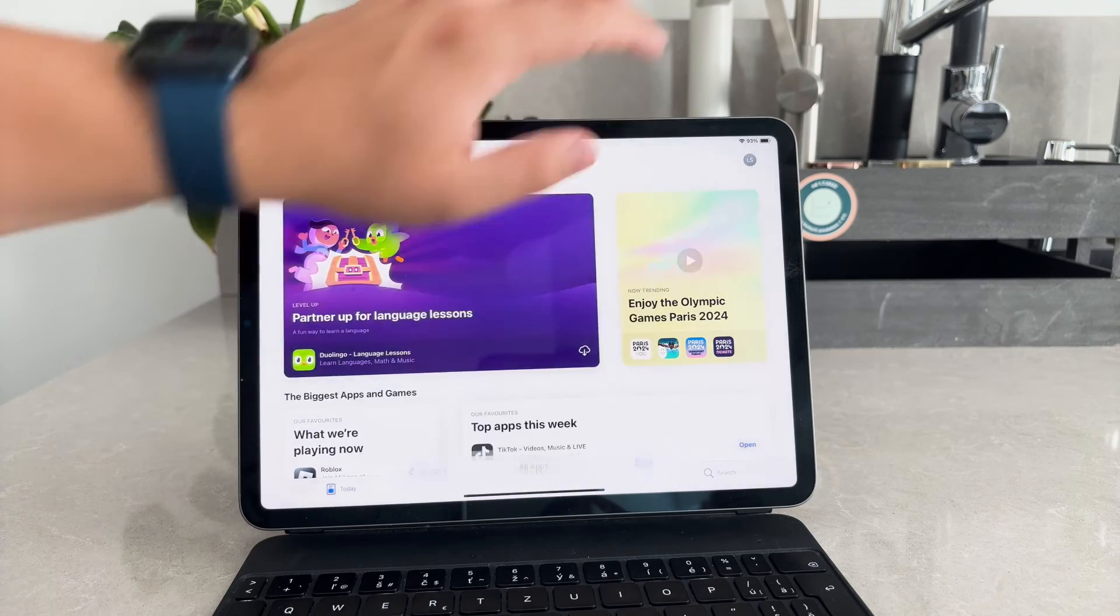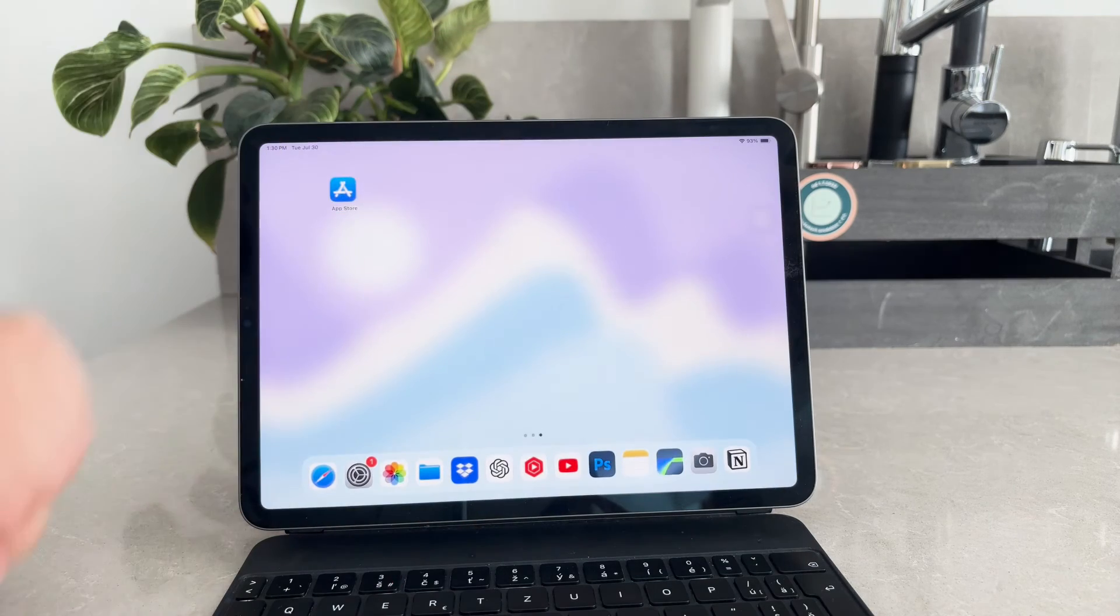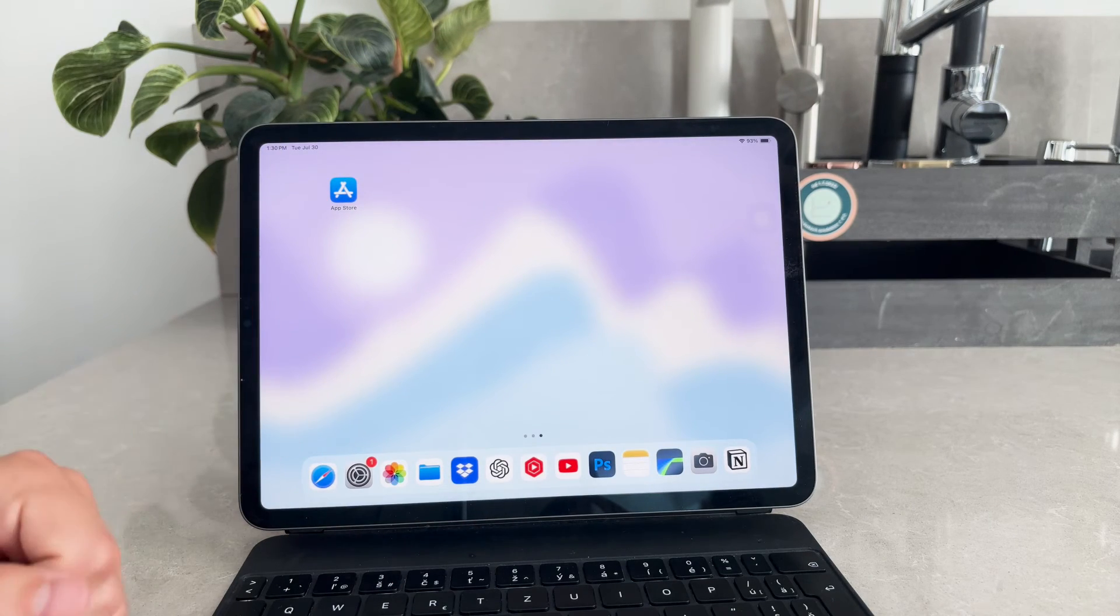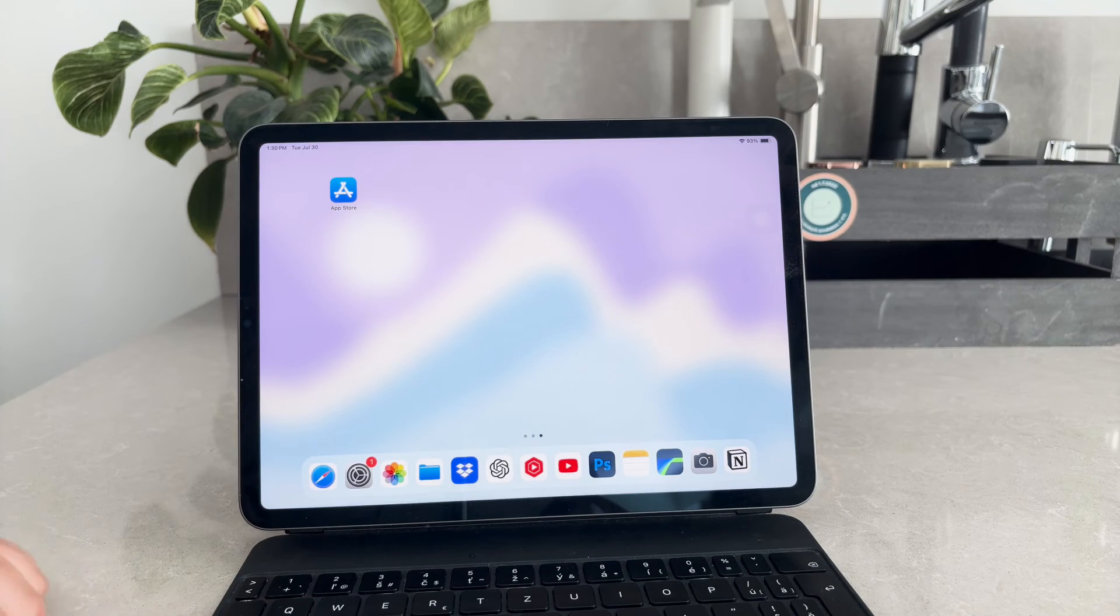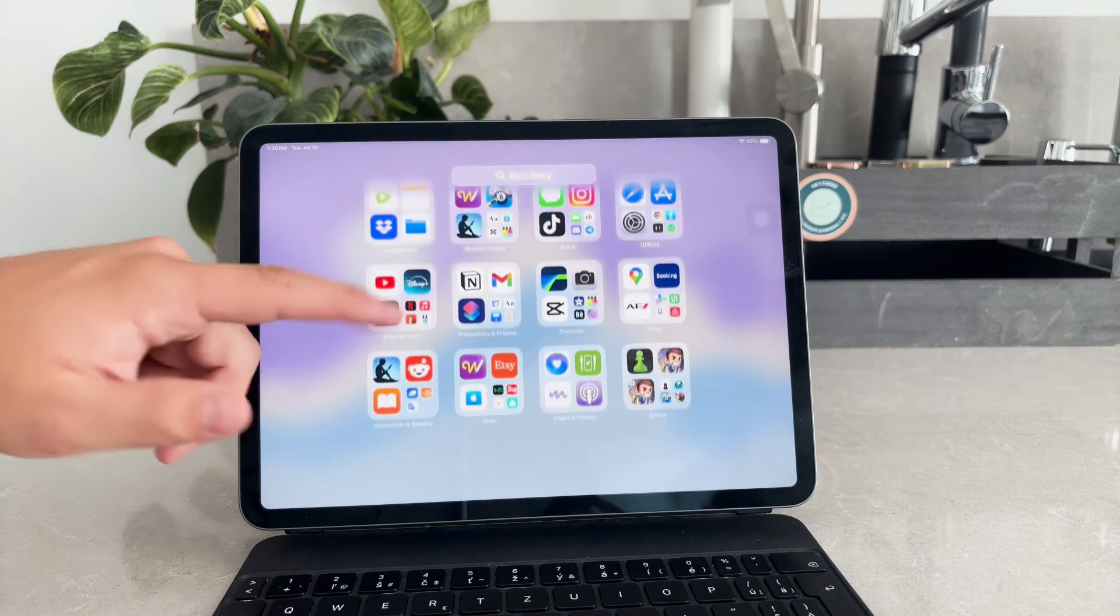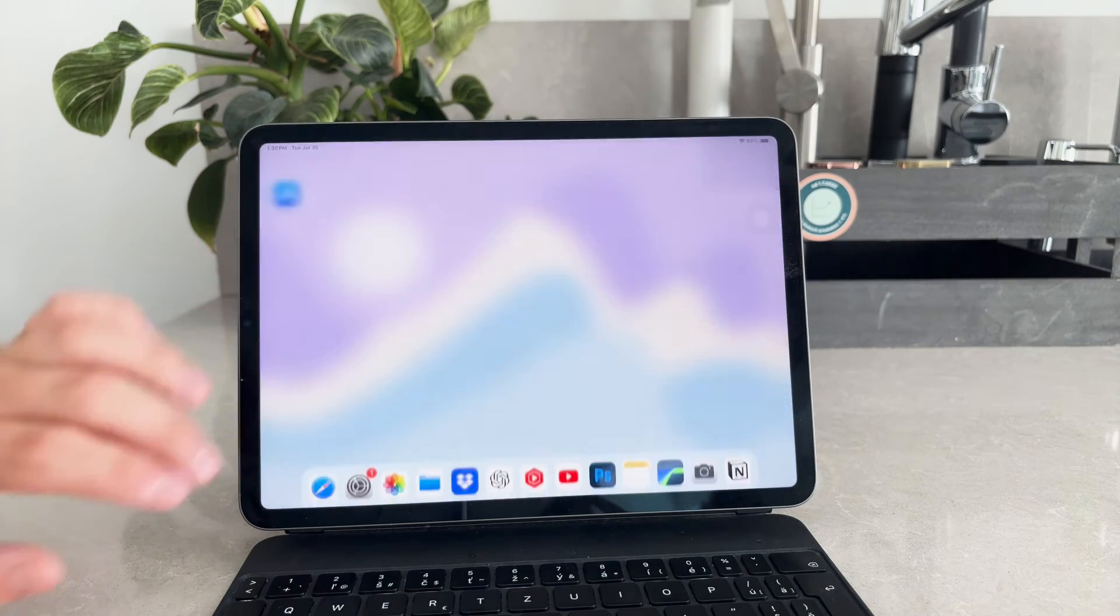It's worth noting that all these methods rely solely on built-in features of the iPad. There's no need to download any third-party apps to manage your deletions.